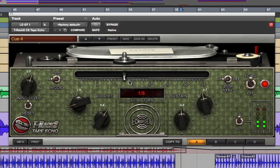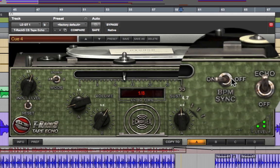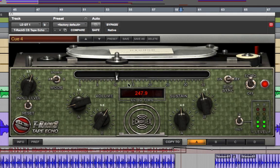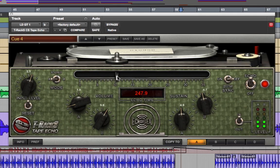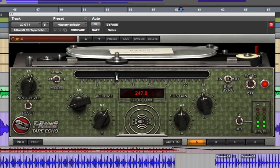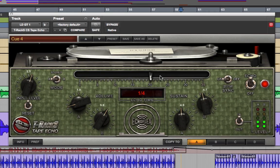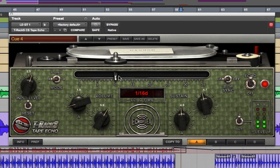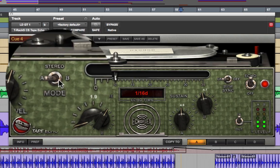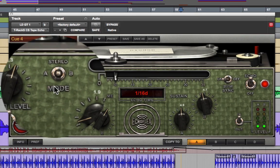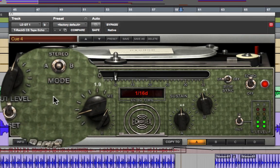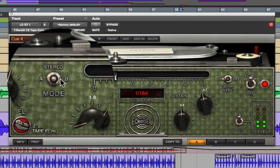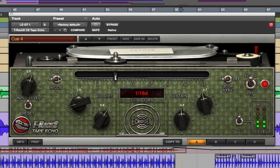There are two switches that modify the behavior of the time bar. The BPM sync switch on the right changes the delay time parameters from continuously variable, measured in milliseconds when set to off, to rhythmic values synchronizing to the DAW tempo when set to on. The other switch is the stereo mode switch, which allows you to toggle between stereo mode, where the delay time is the same for A and B, and AB independent operation, where you can have a different delay time for each channel.